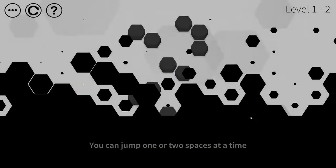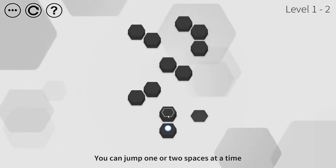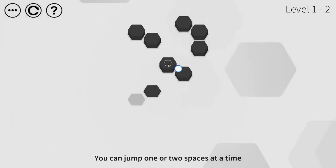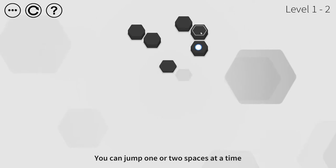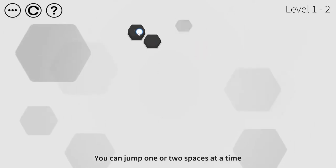You can jump one or two spaces at a time. Okay, so now we learn that we can jump like this. Pretty good. And I did it. Perfect.